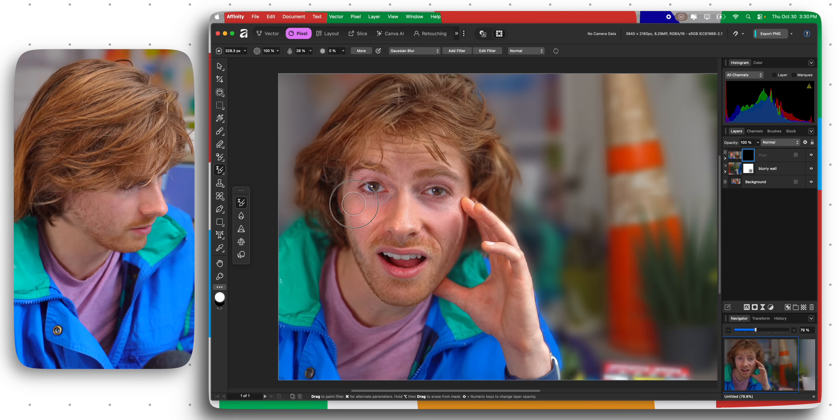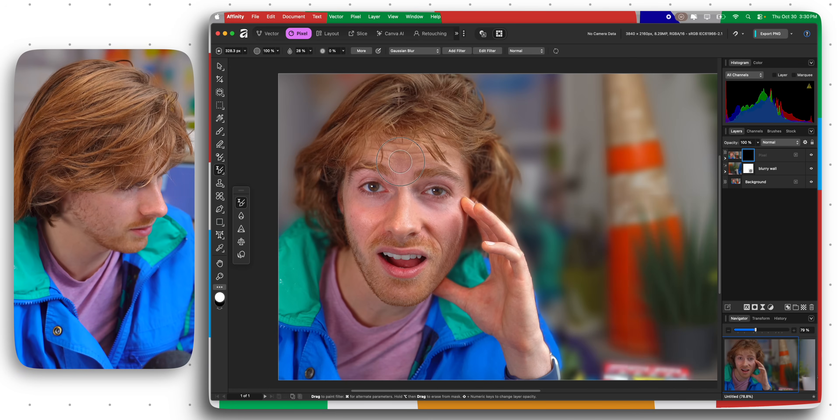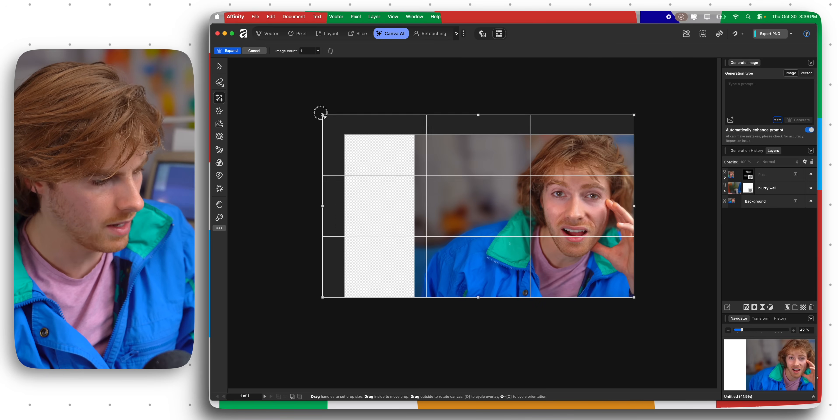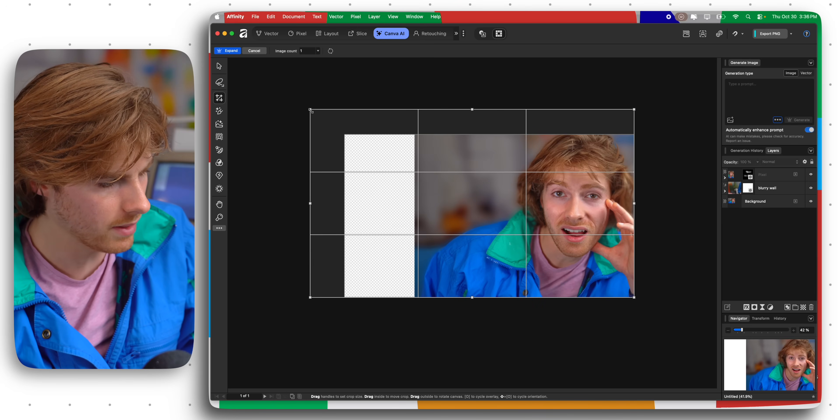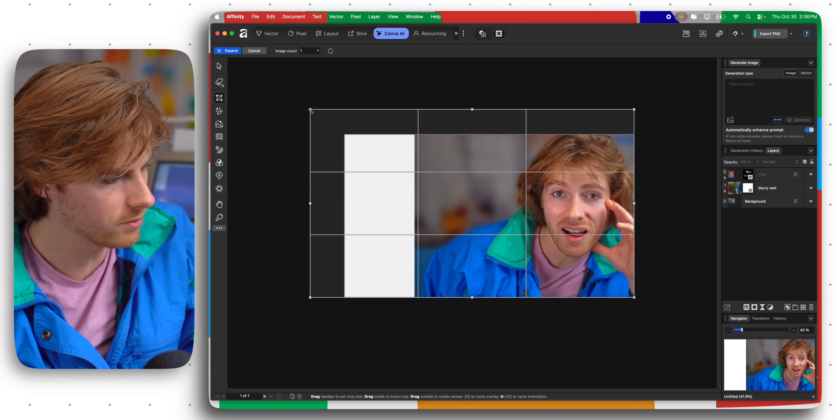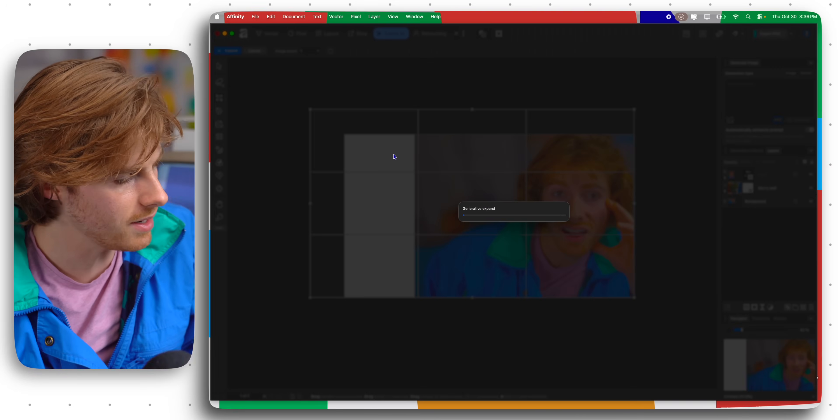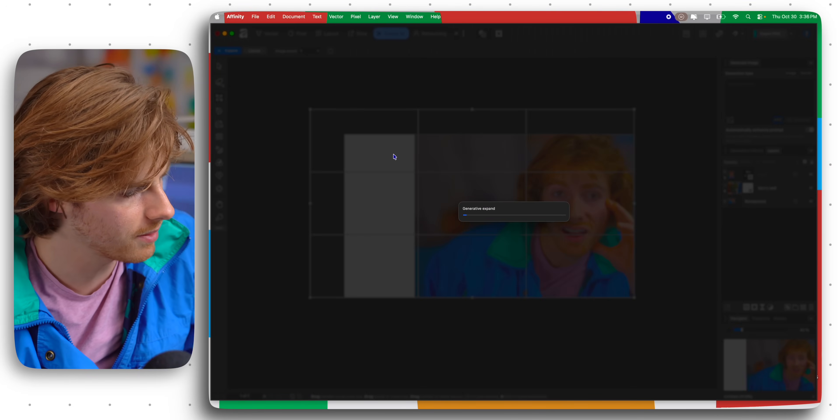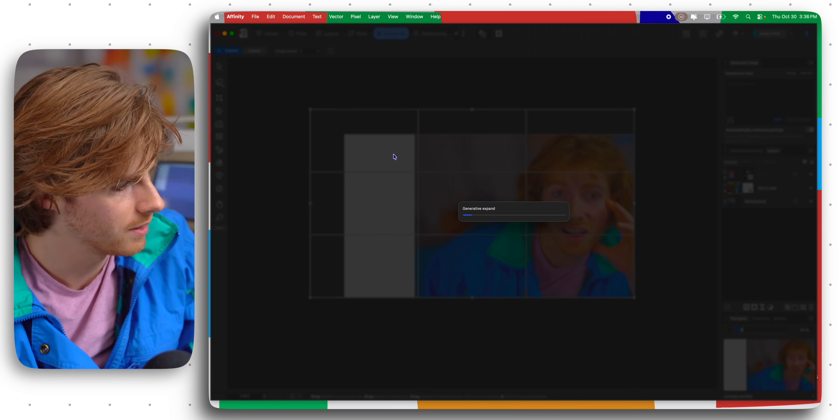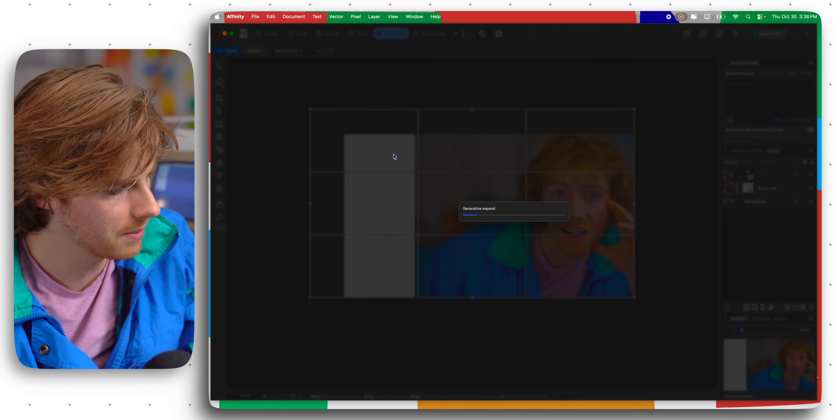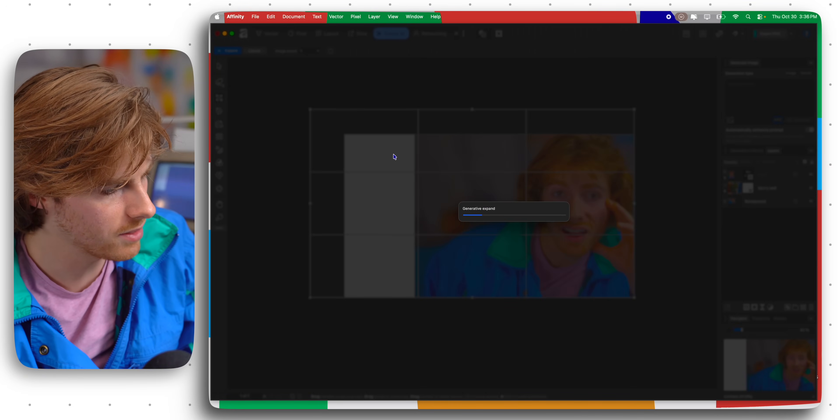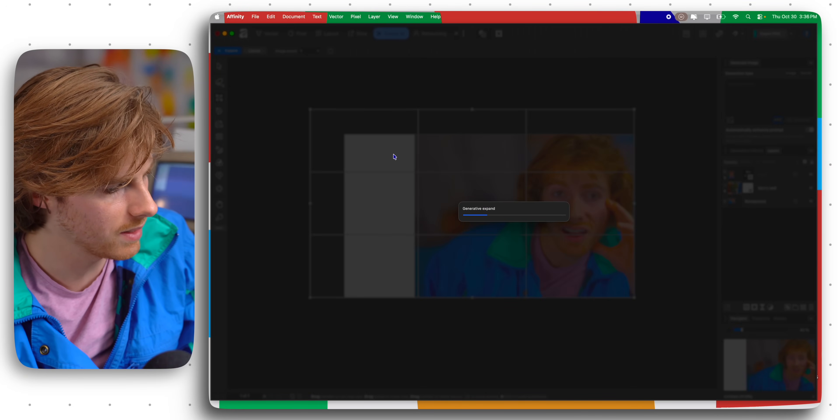I'm curious, so if I want to do generative expand, let's try that and see what works. With generative expand you can basically expand the image, hit expand, and then it's going to using generative AI fill in the rest. This very popular Photoshop tool, I'm curious to see how well this will work in Affinity.